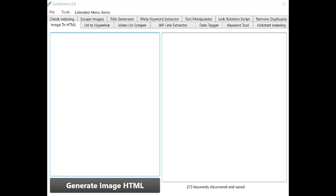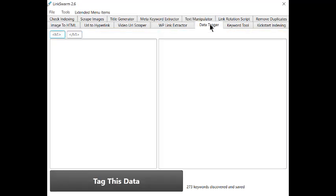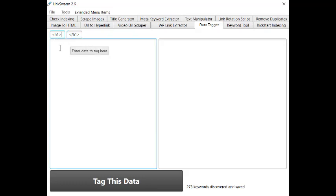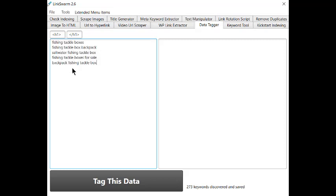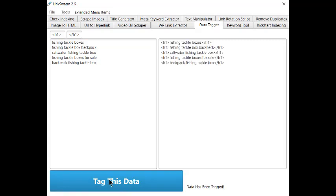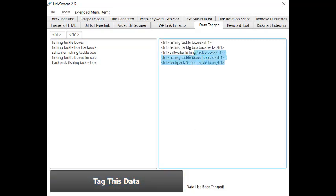At LinkSwarm, click on Data Tagger. Type in the proper header tags, which in this case are the H1 tags, and then paste in the five primary keywords and click on Tag This Data. Now, copy this tag list and paste it into the multi-inject box of Hybrid.